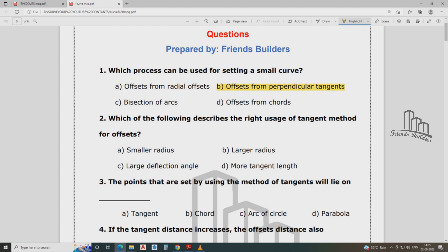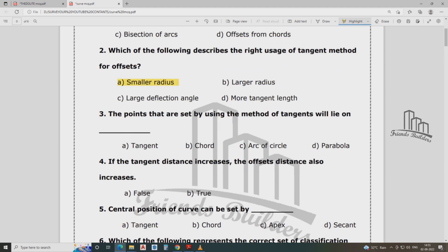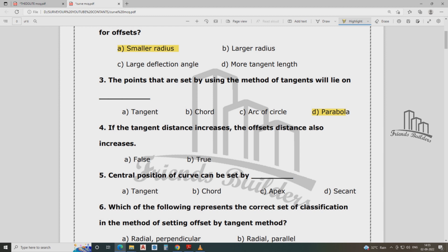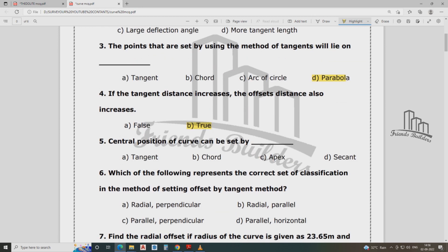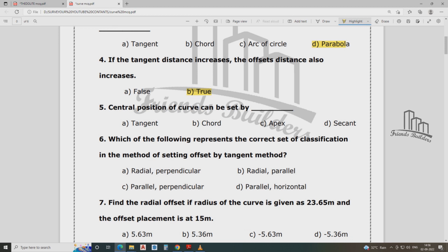Which of the following describes the right usage of tangent method and offset? Right tangent angle method is used. The points that are set using methods of tangents will lie on the curve. If the tangent distance increases, the offset distance also increases. Tangent angle method offset is used for the central portion of curve in setting up small curve.